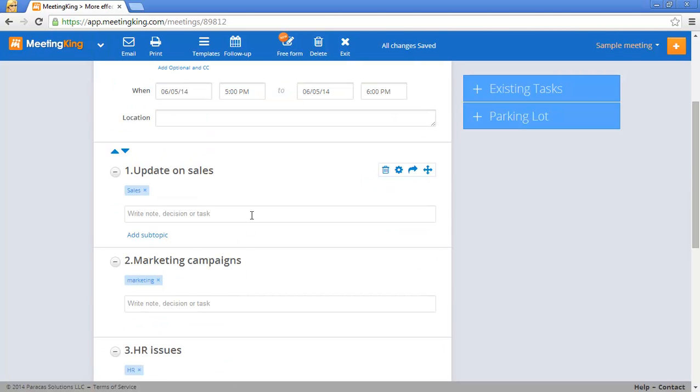So let's say you start your discussion and here you make your notes. The idea is that you just make short notes. Nobody is interested in long stories.